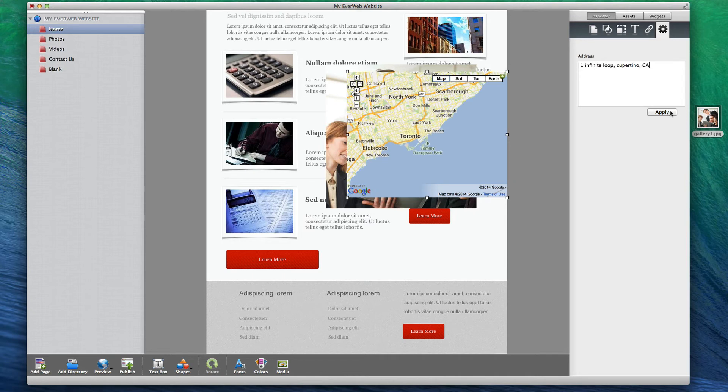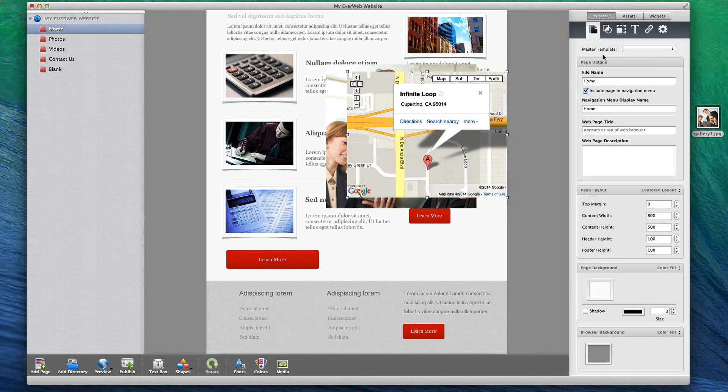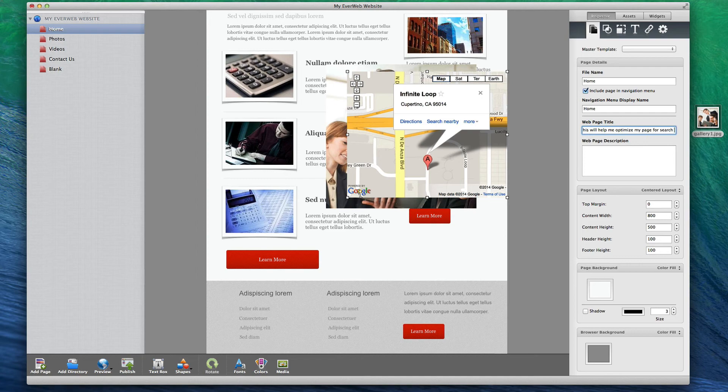Unlike iWeb, EverWeb comes with the ability to do search engine optimization from within the application, making the use of a third-party tool unnecessary.